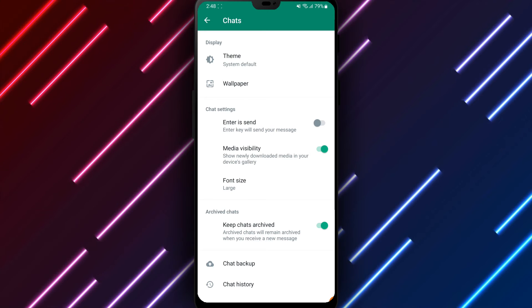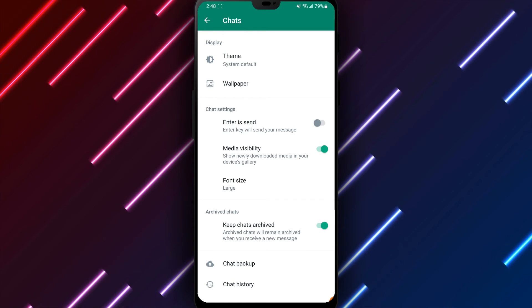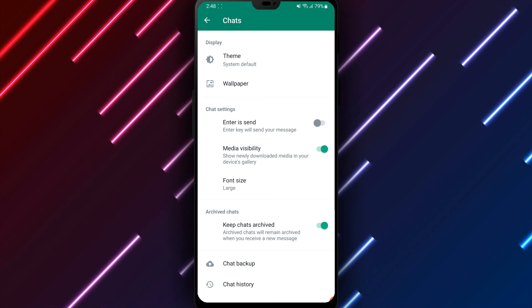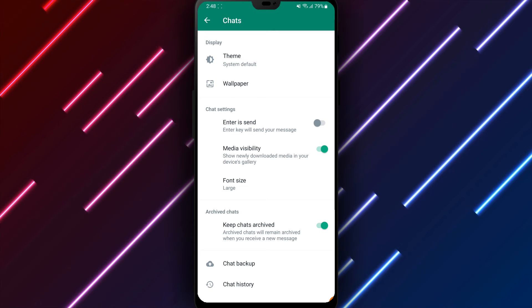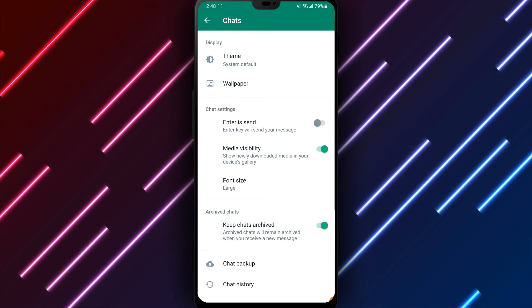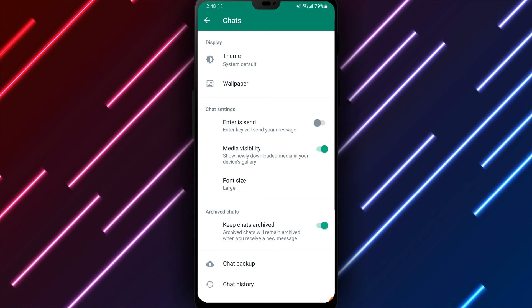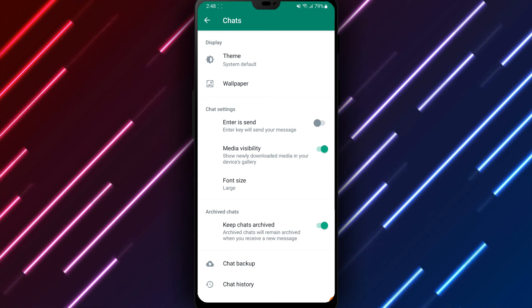As mentioned previously, some third-party WhatsApp apps claim additional features, but using software other than the built-in app introduces risks of data sharing, security, and malware issues.